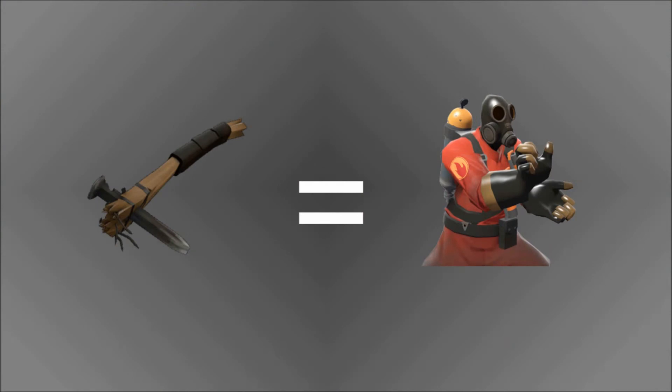Number four: the Pain Train was originally invented for Pyro but is now for Soldier.